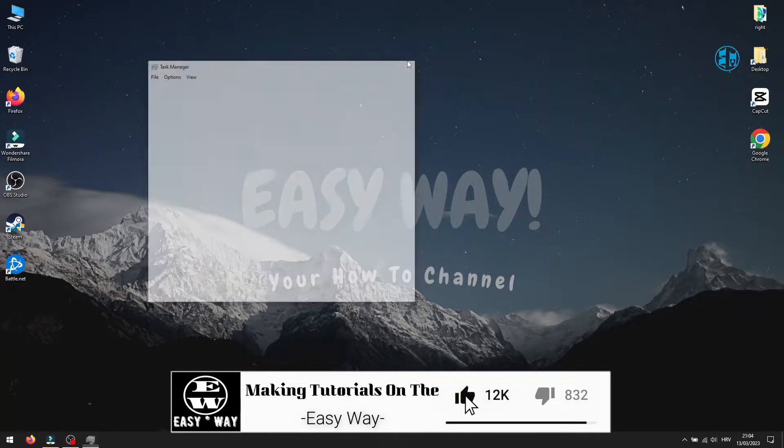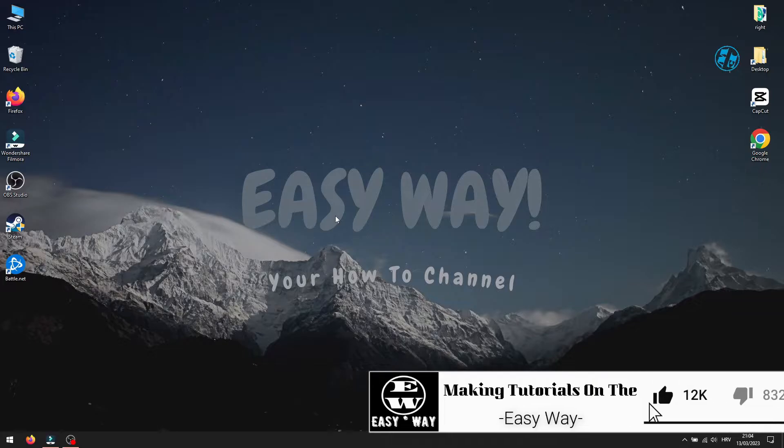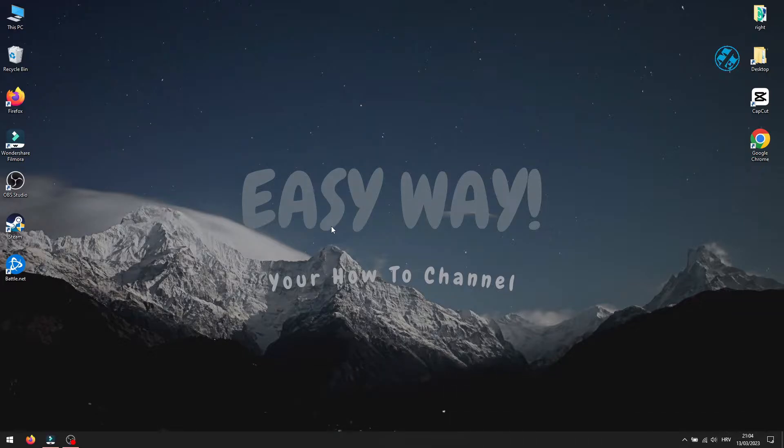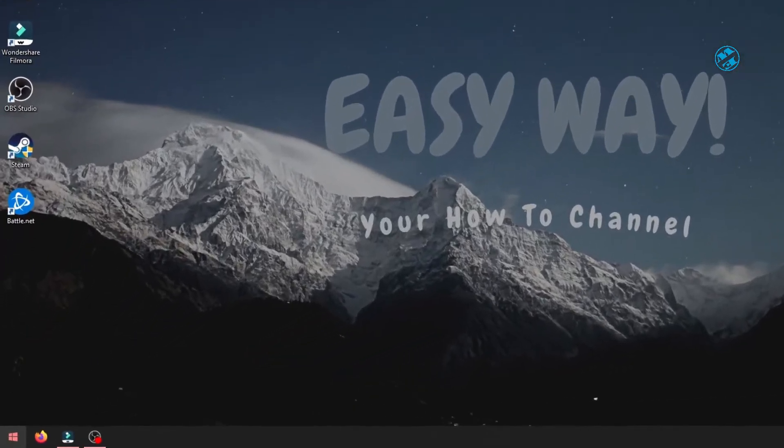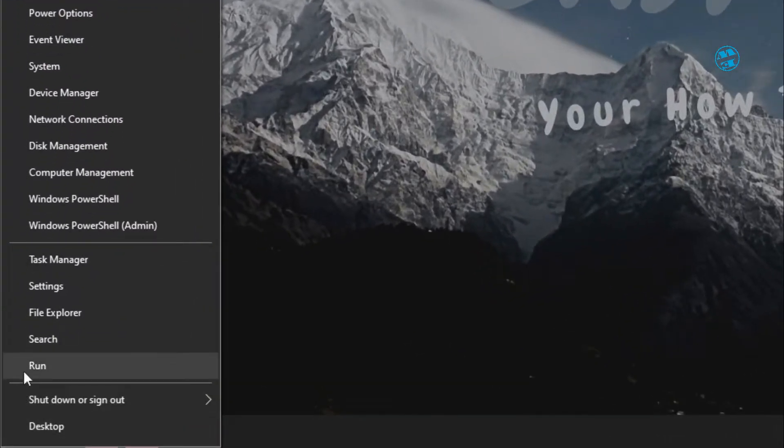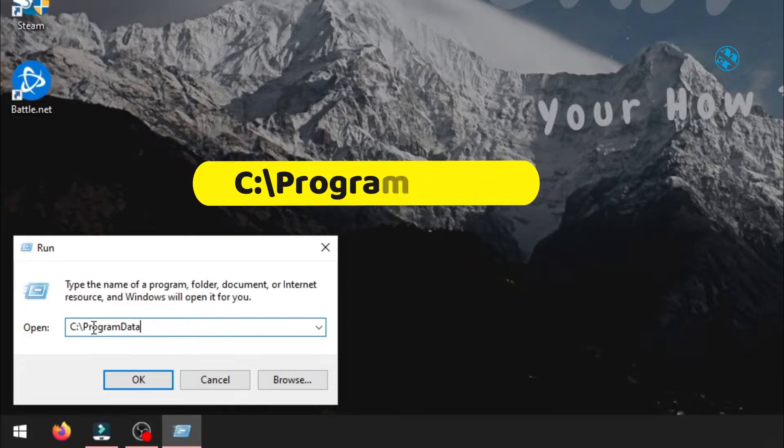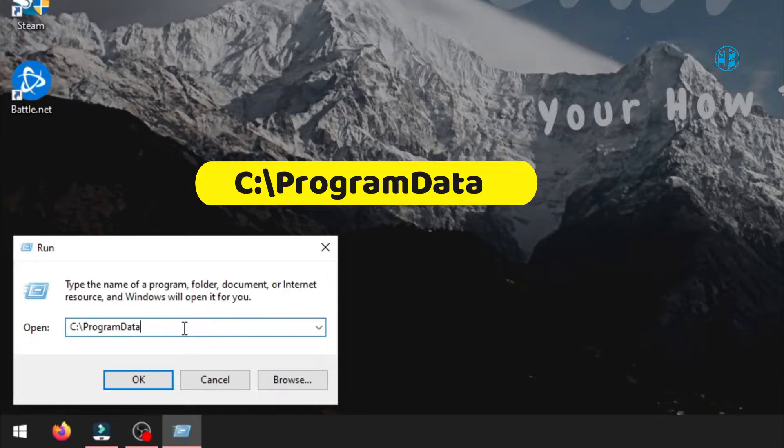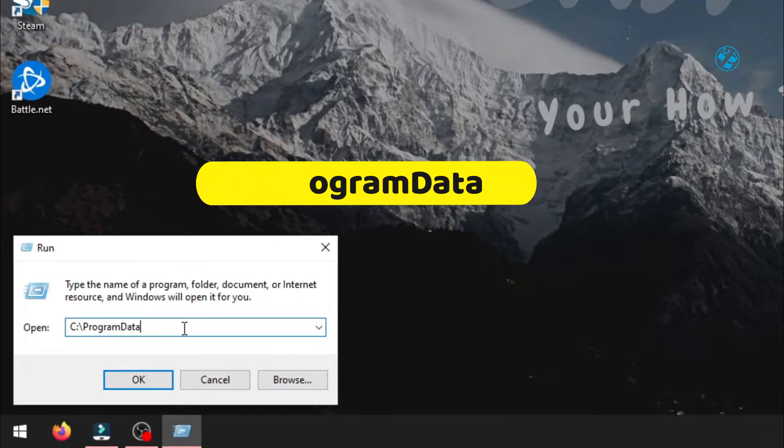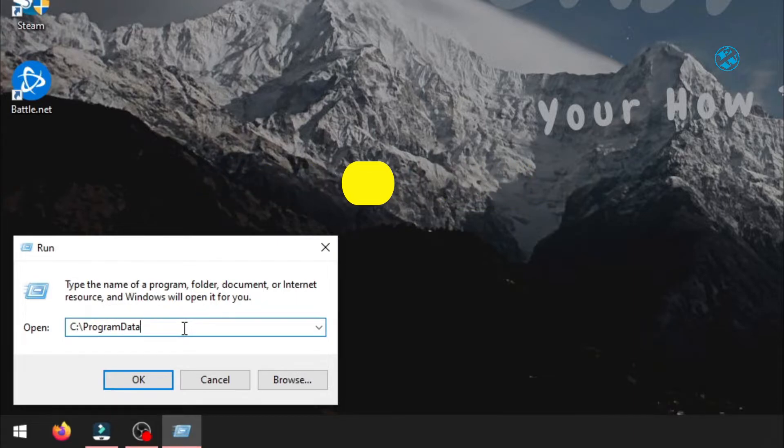After that, right-click on Start and select Run. Type this command you will see on your screen. I will leave it in the video description also, so you can copy it and paste it here.